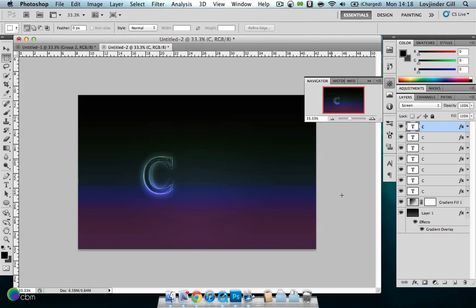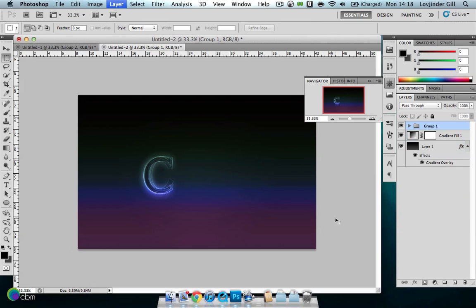Now we're done with the first letter. Select all of the layers and put them into a group using Command+G on Mac or Control+G on Windows. You can see that puts them into a group.